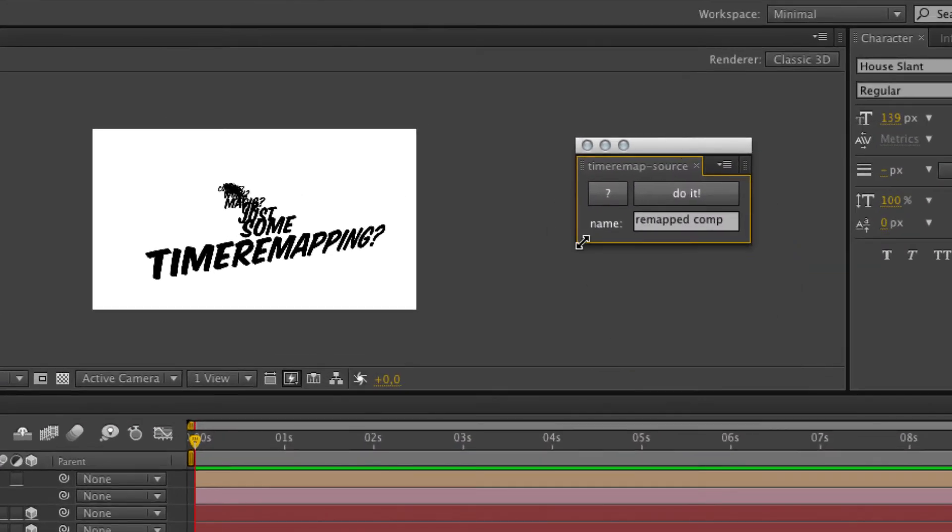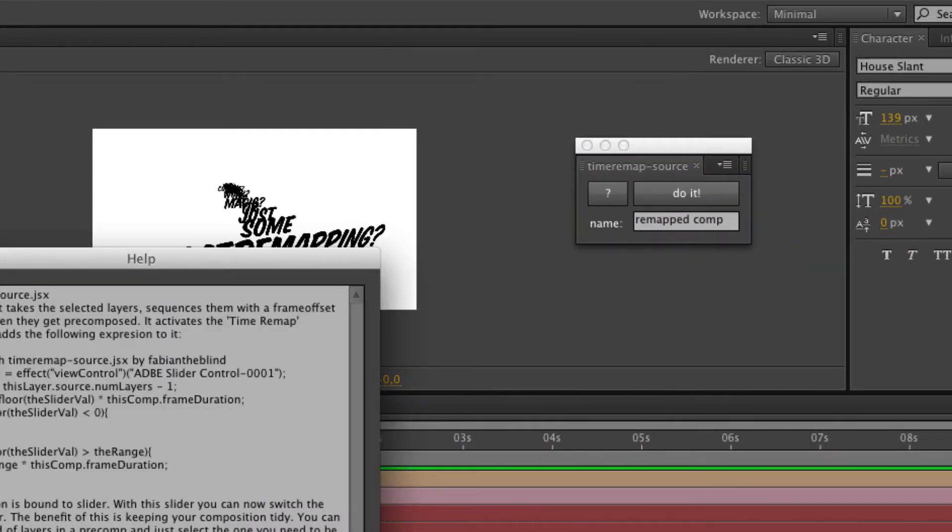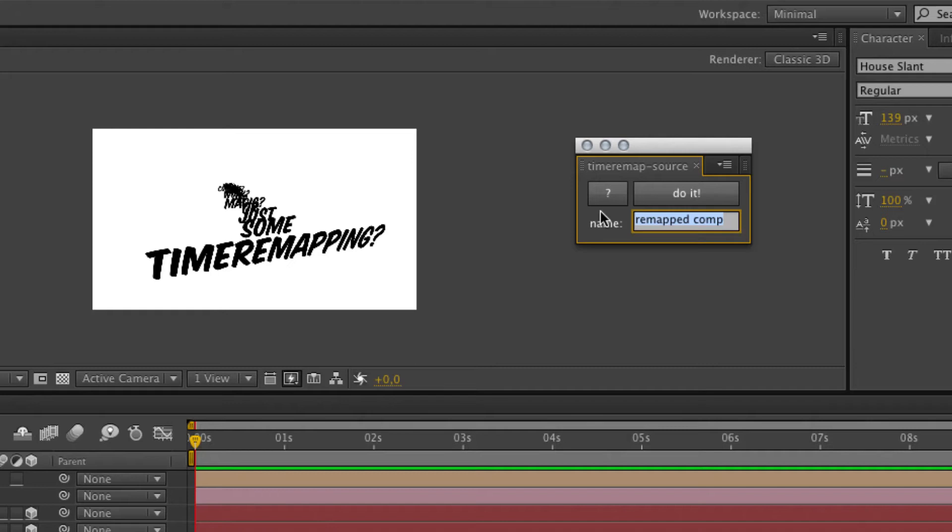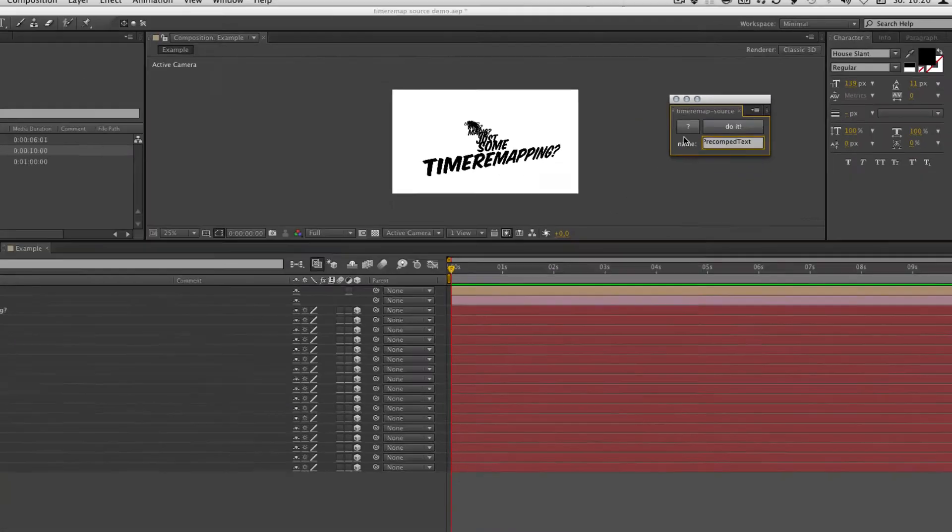There you got a help button that shows a help, the do it button that does the TimerMapSource. And in this text field you can define or set the new name of your new comp. It's my new precomp text.